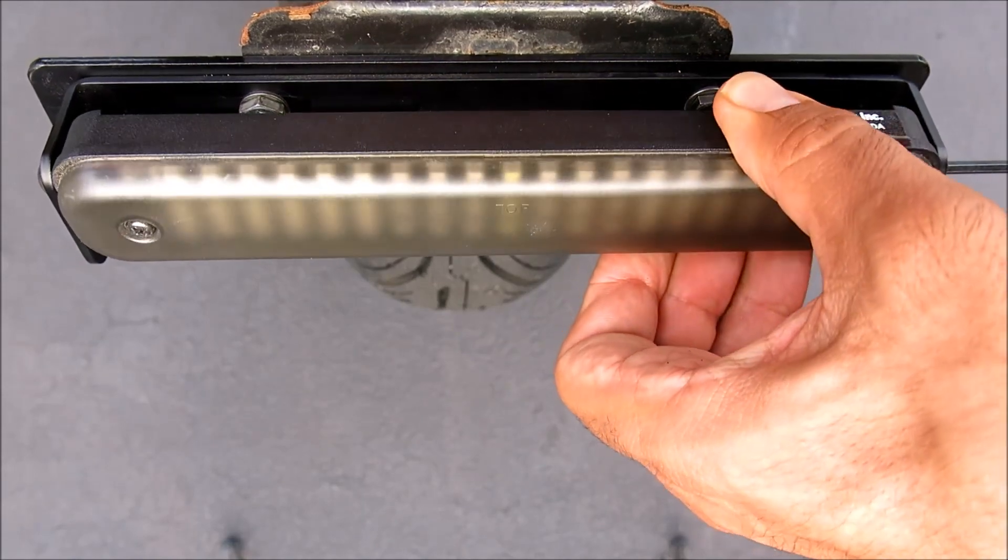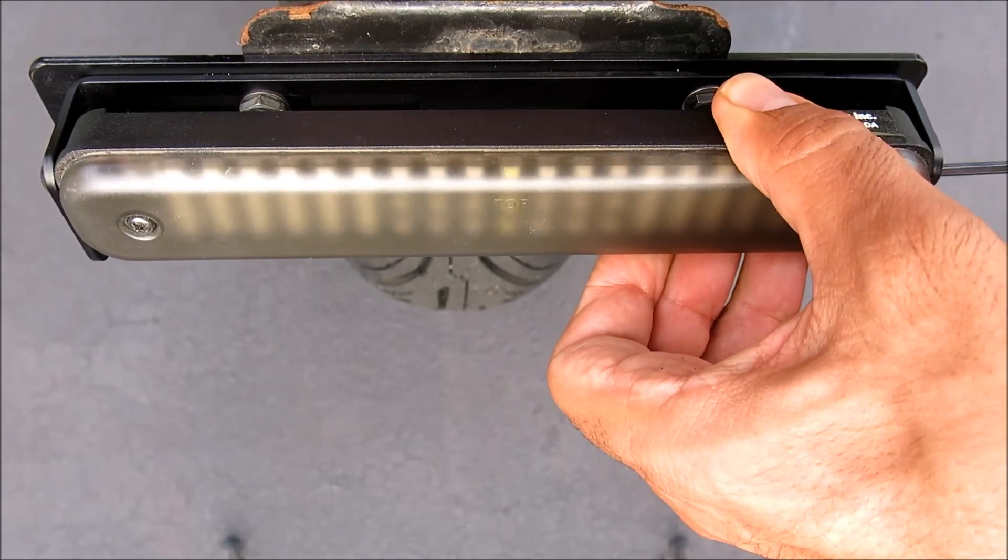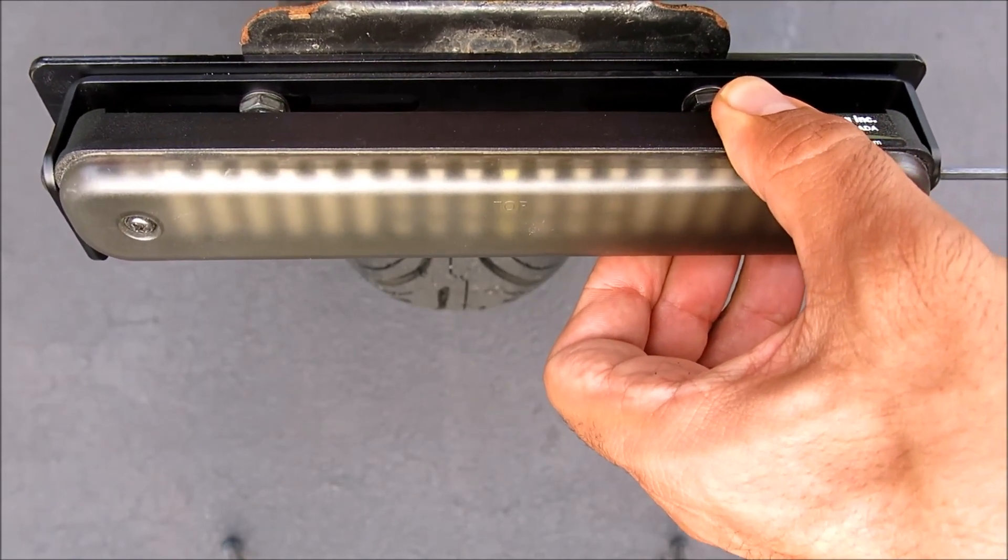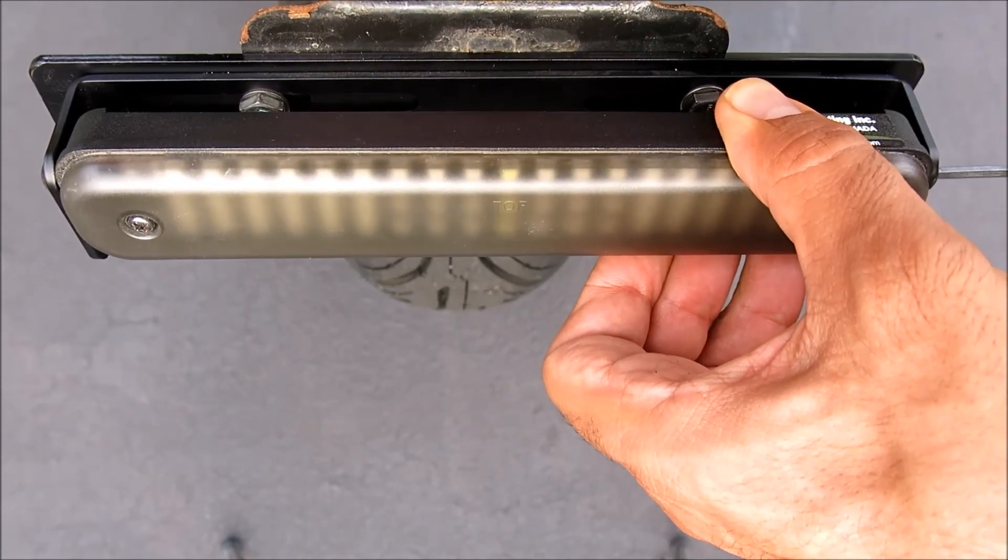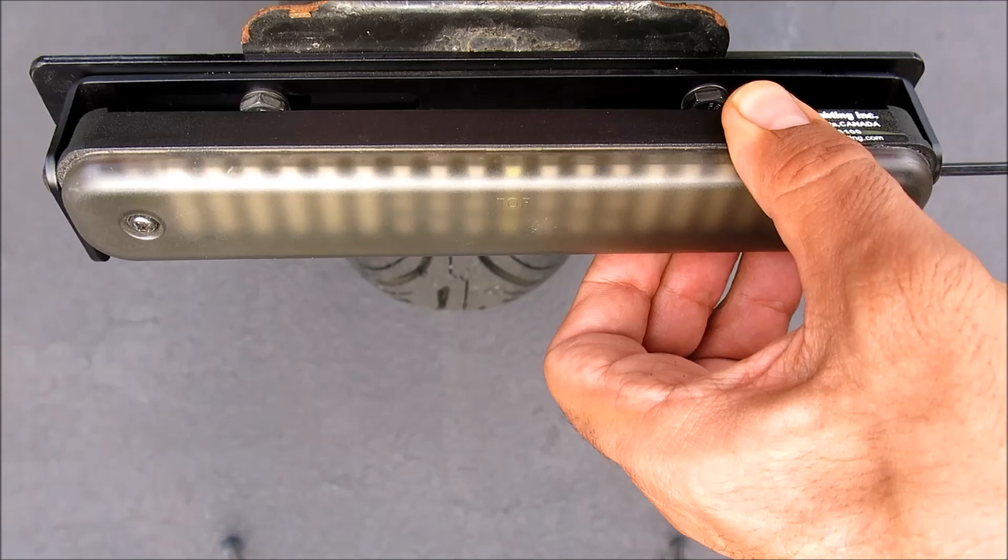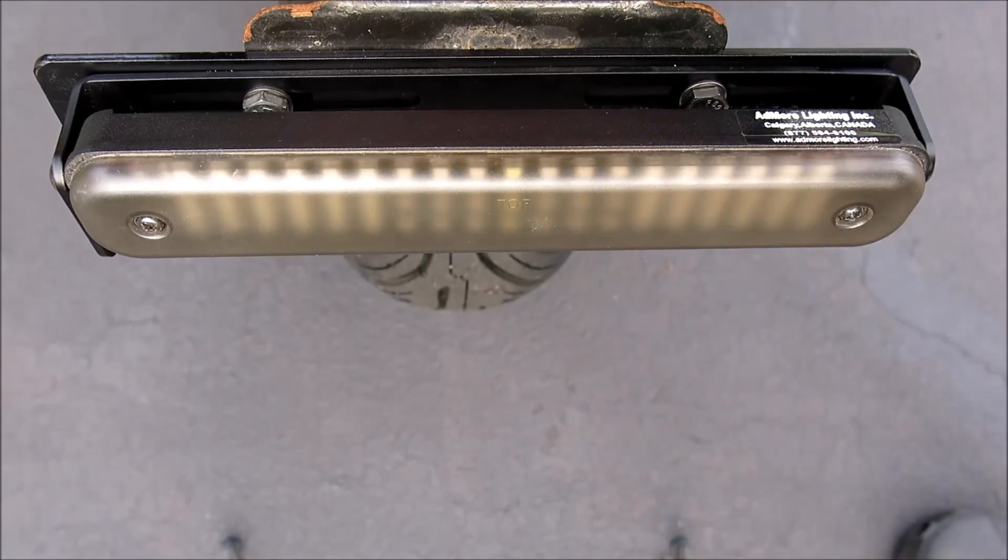Swivel the light bar back into place, and tighten up with your 3mm Allen.